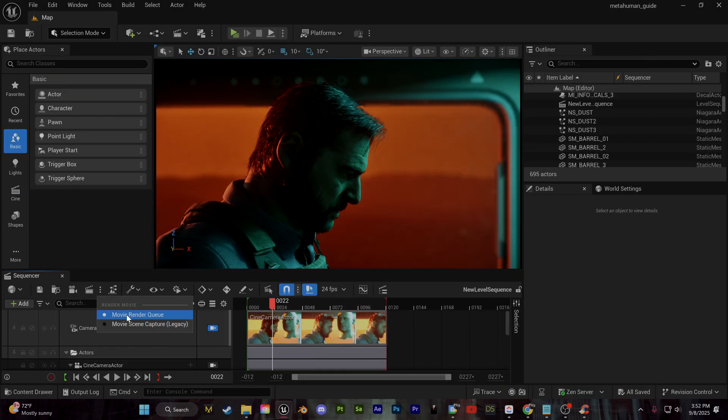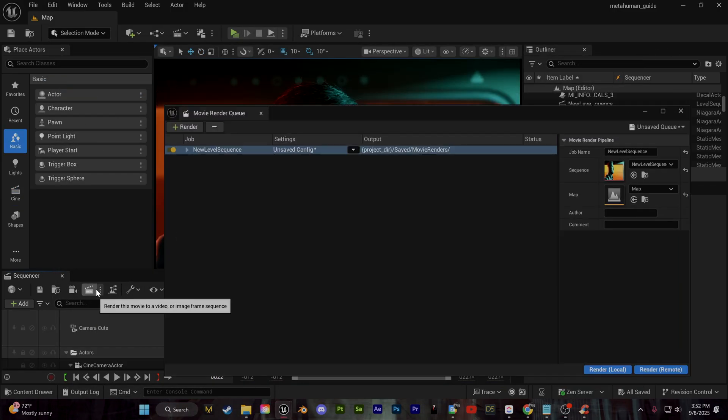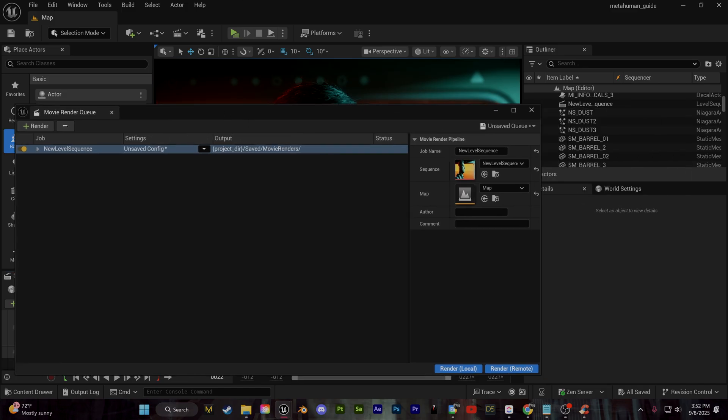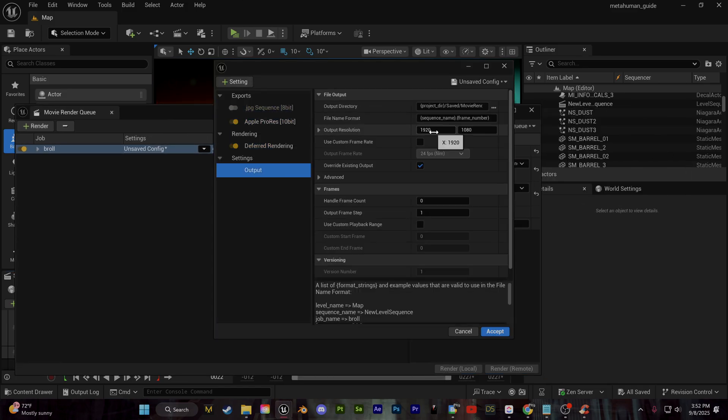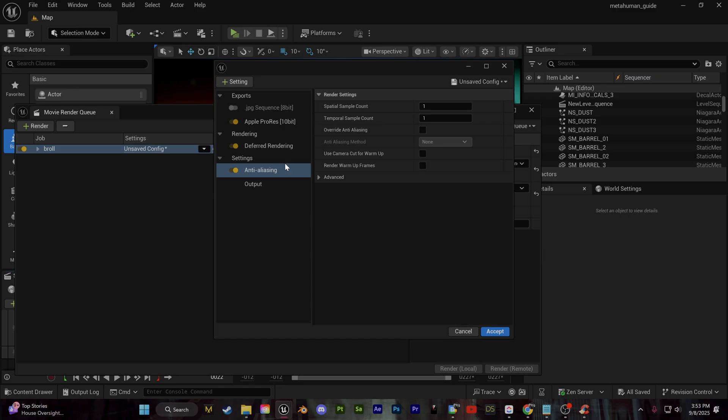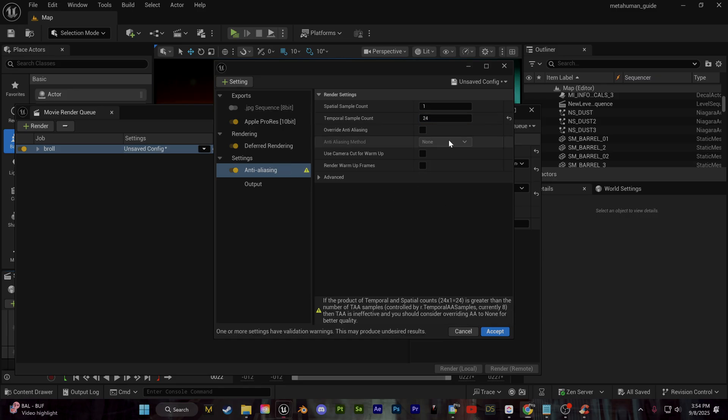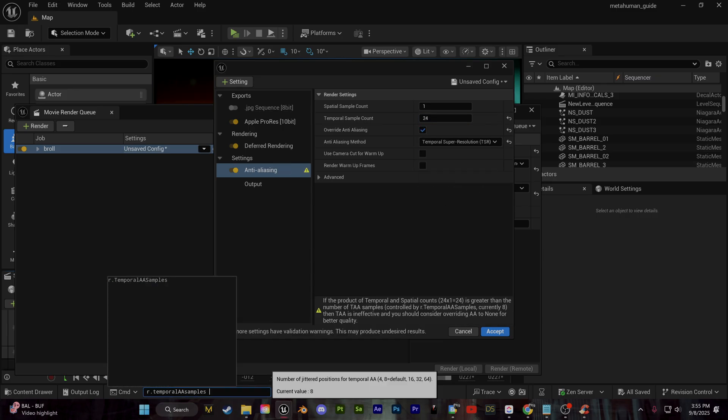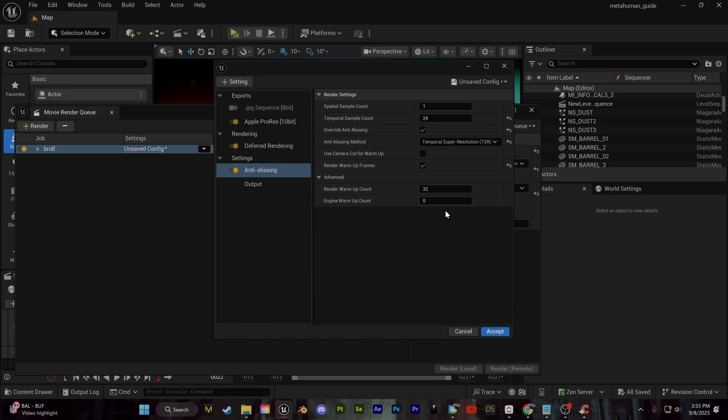Once you've done that directly in the sequencer, you can click on this clipboard here and you can set up any of your render settings. I'm going to render this out at 4k. I'm going to leave some links below to some useful render settings just for adding in some anti-aliasing and controlling the depth of field.